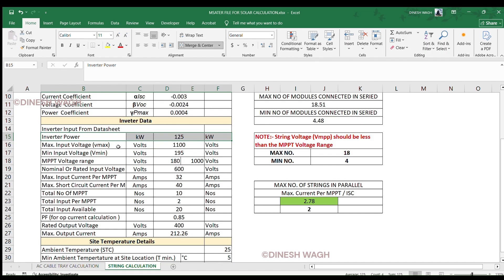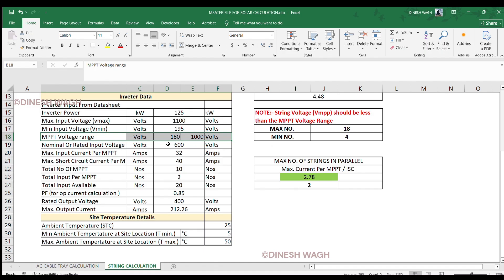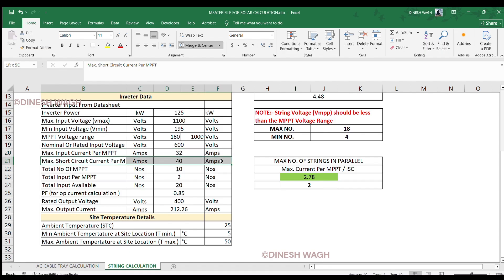The inverter specifications are: maximum input voltage 1100 V, minimum input voltage 195 V, MPPT range 180 V to 1000 V, maximum current per MPPT 32 A, short circuit current per MPPT 40 A. Number of MPPTs available is 10, with 2 inputs per MPPT, meaning 20 inputs total. We must ensure our PV array fits well within this limit.